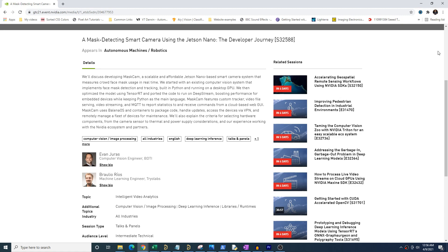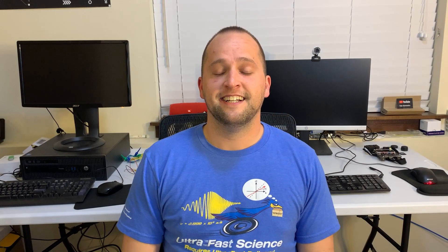Once the conference is finished, I'll add a link where you can watch the full presentation on NVIDIA's website. As part of this project, I also got to make a demonstration video which we'll be showing at the conference. I'm also sharing it here on YouTube so you can see MaskCam in action. So, without further ado, please enjoy this demo video.